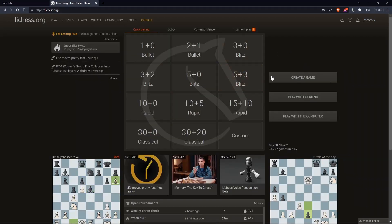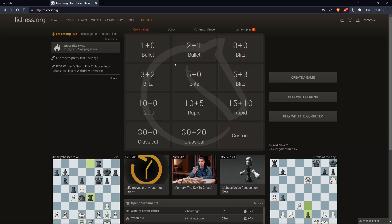Once you're logged in or signed in, or even after creating an account, you'll find yourself at the home screen of leeches.org, and you'll find your username at the top right corner — that means you're signed in.